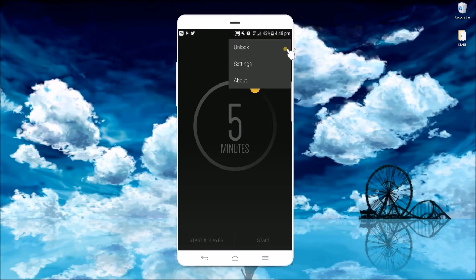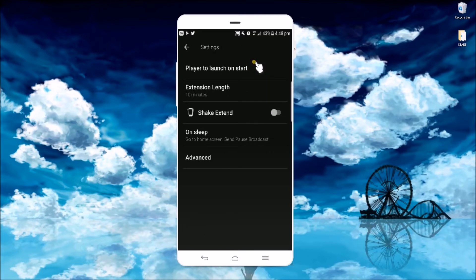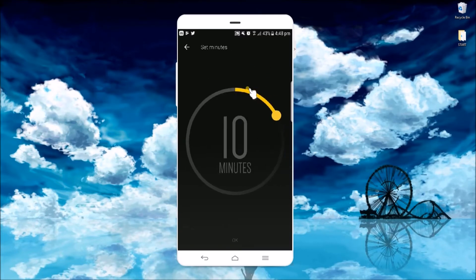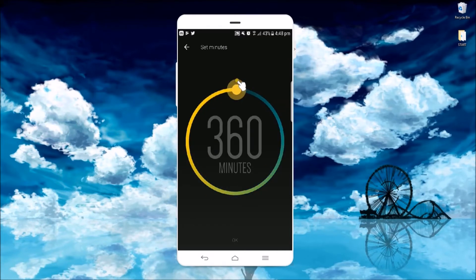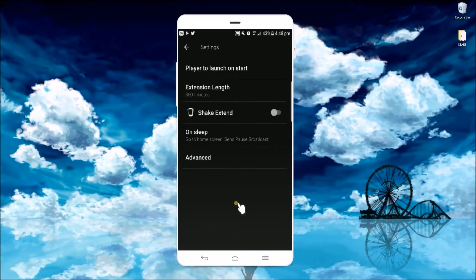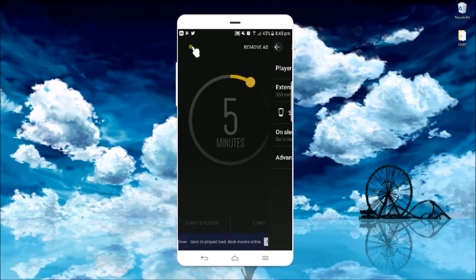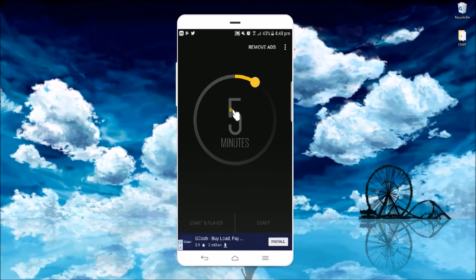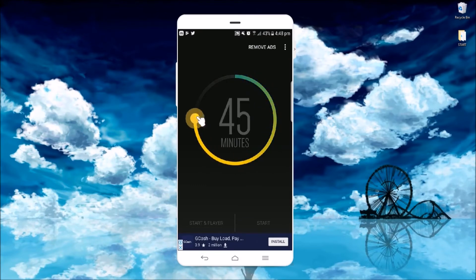Click here and then go to settings and choose extension length if you want to adjust your timer. Go back to your main timer and then set it accordingly.